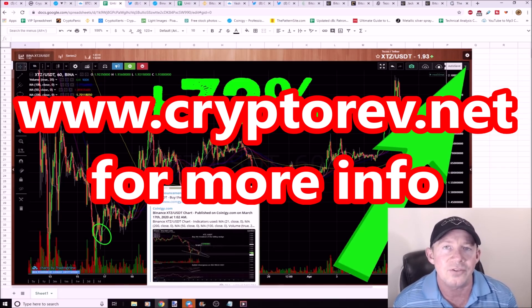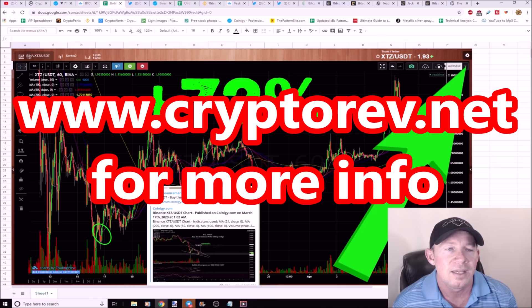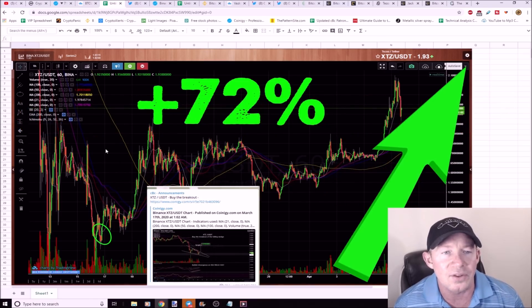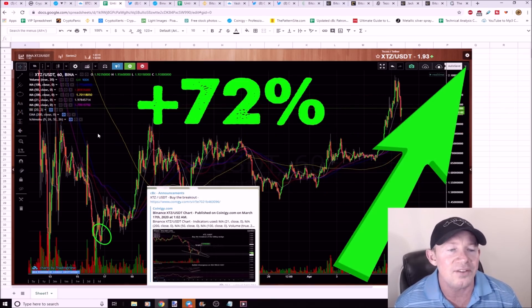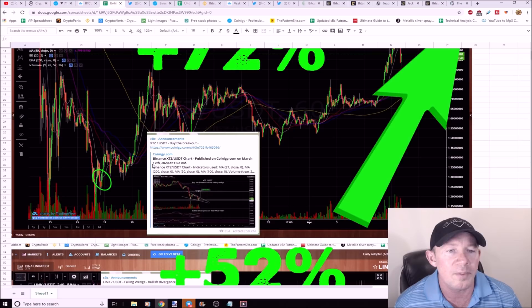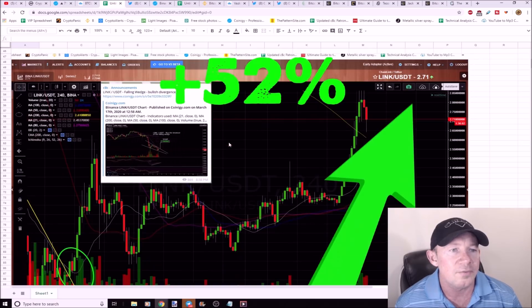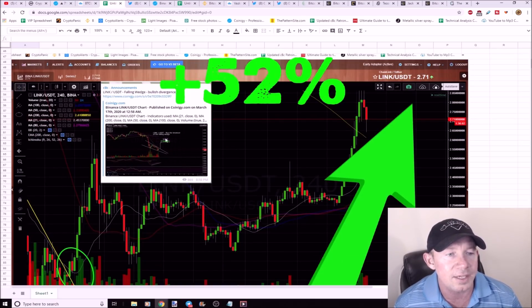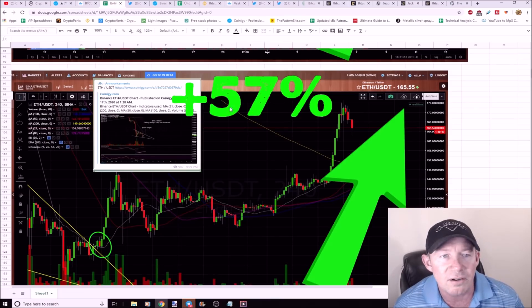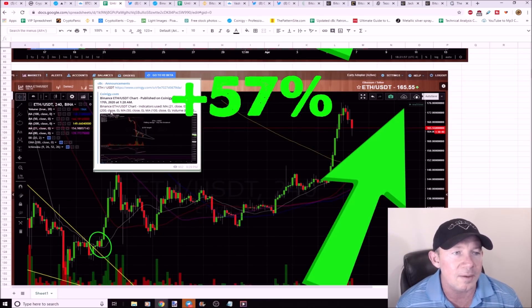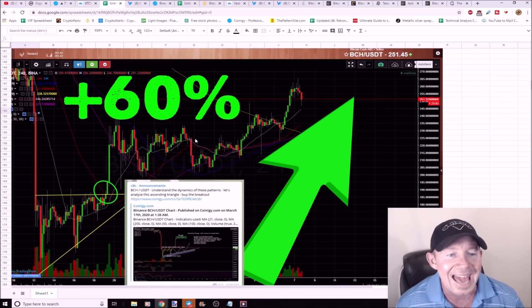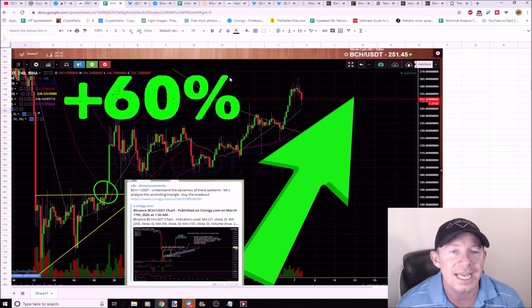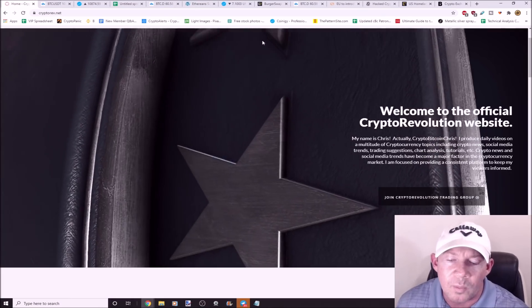This is Tezos, up 72%. You can see here's the setup posted. Here's 52% out of Link. Again, bought the breakout down here, here's the setup. Here's Ethereum, 57% gains out of Ethereum, here's the setup. Bitcoin Cash broke out, 60% gained over time.